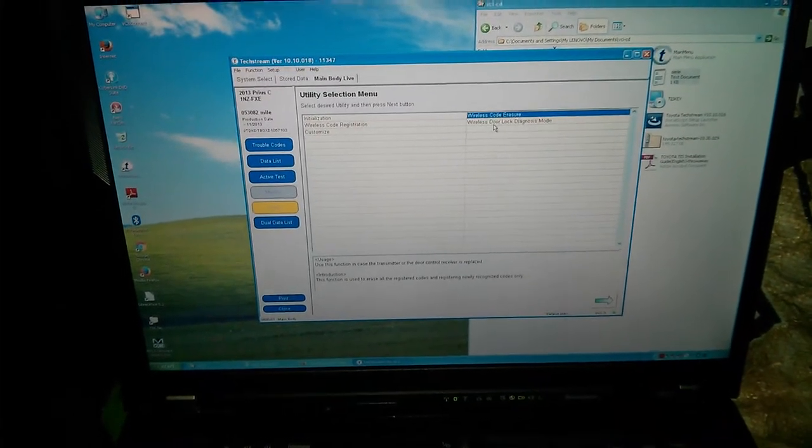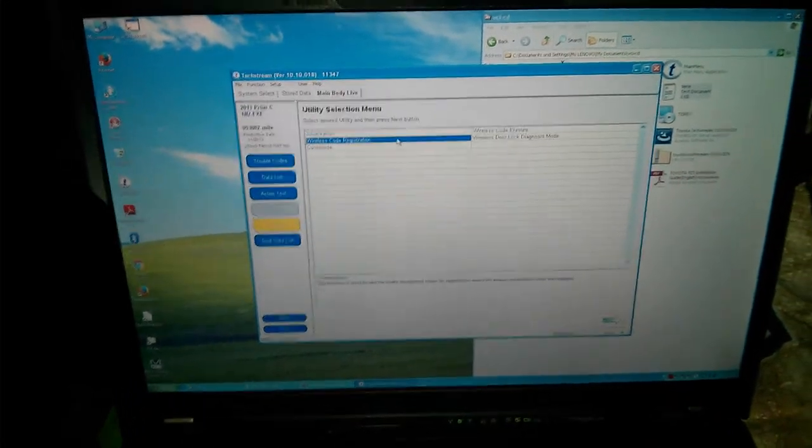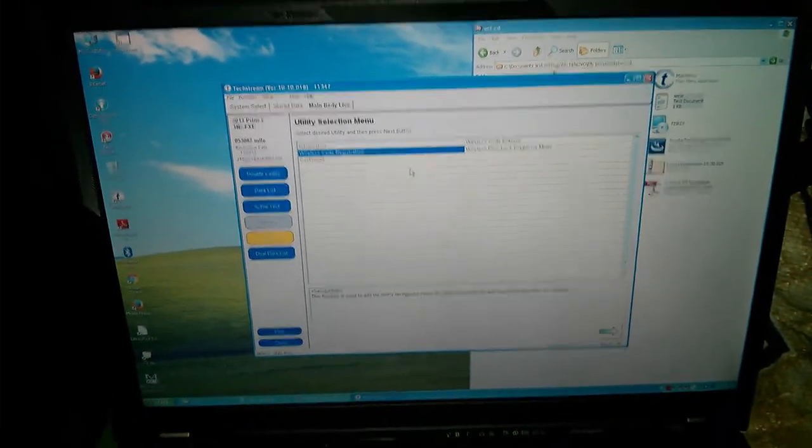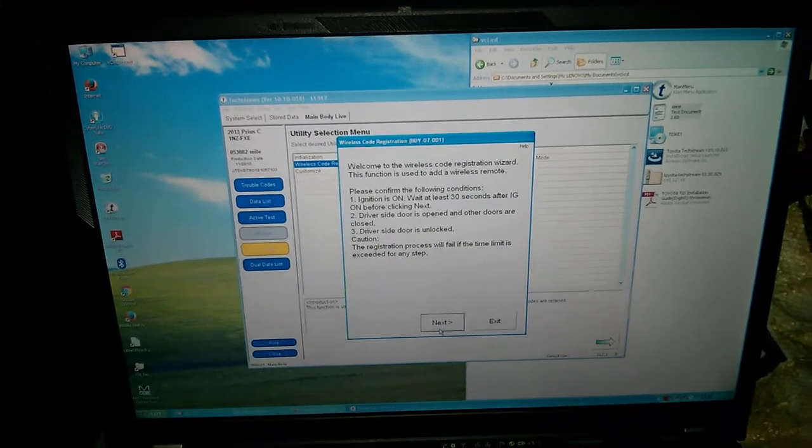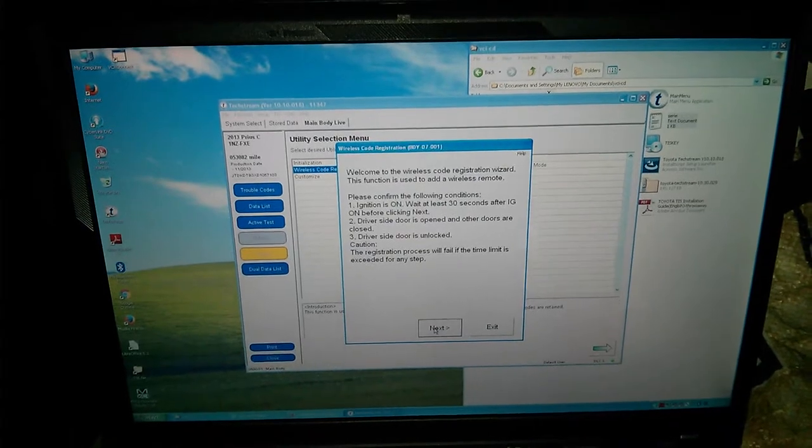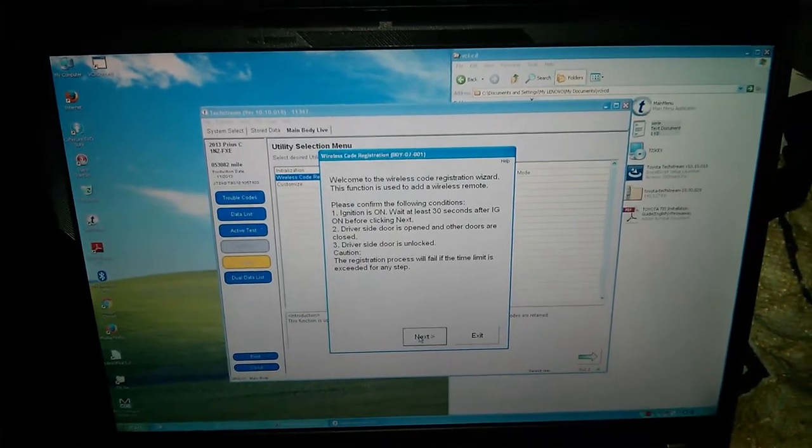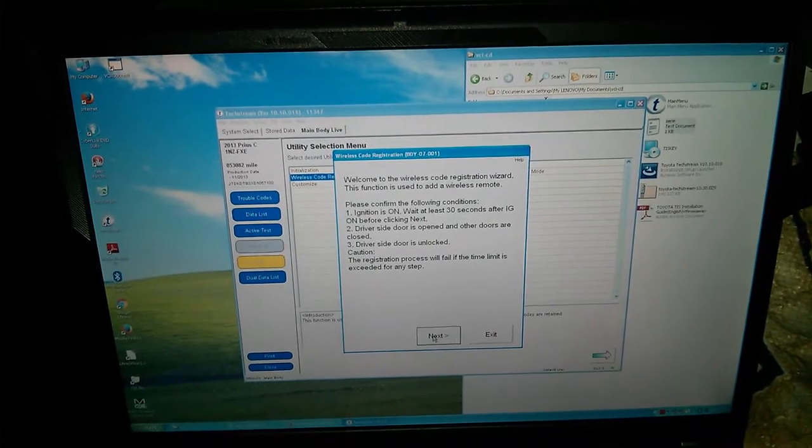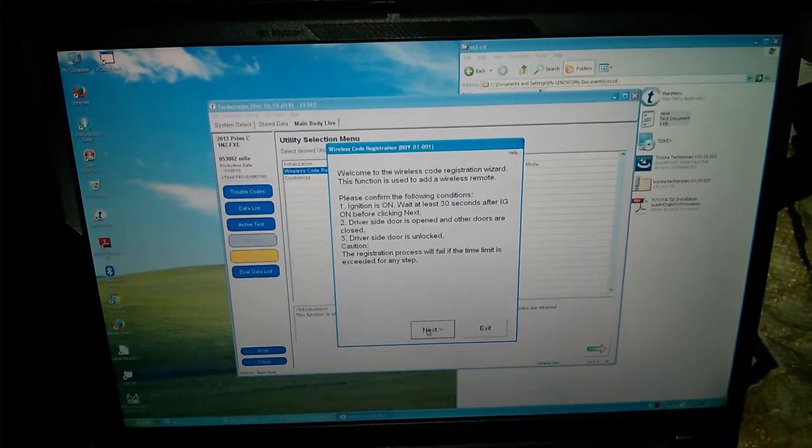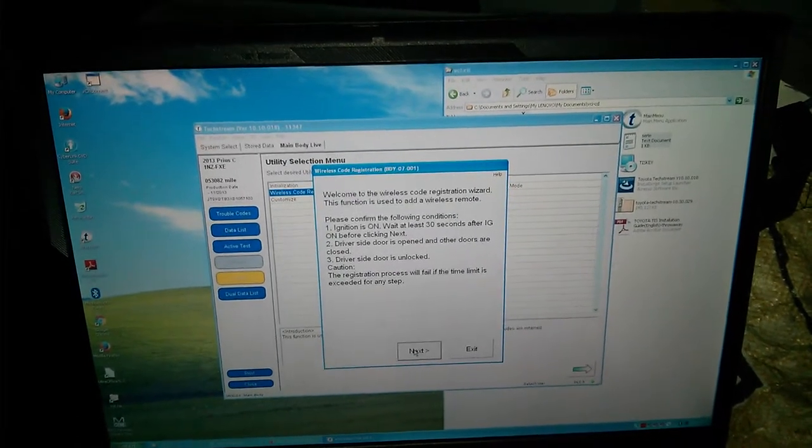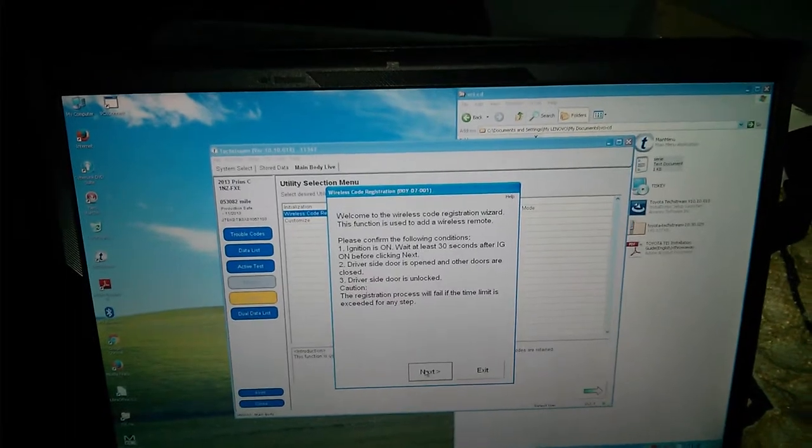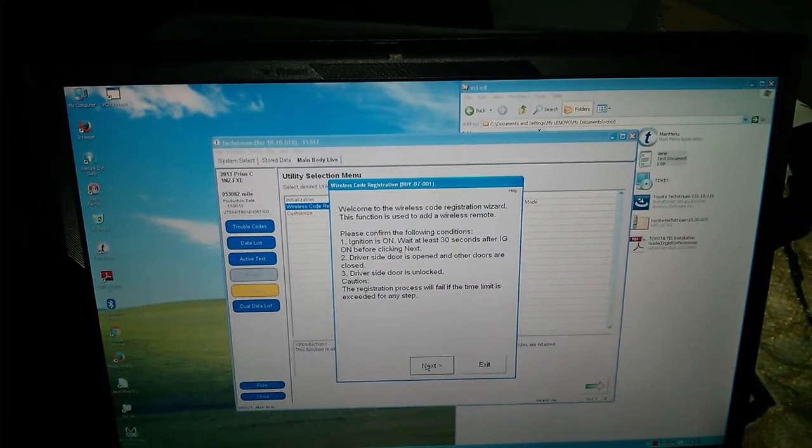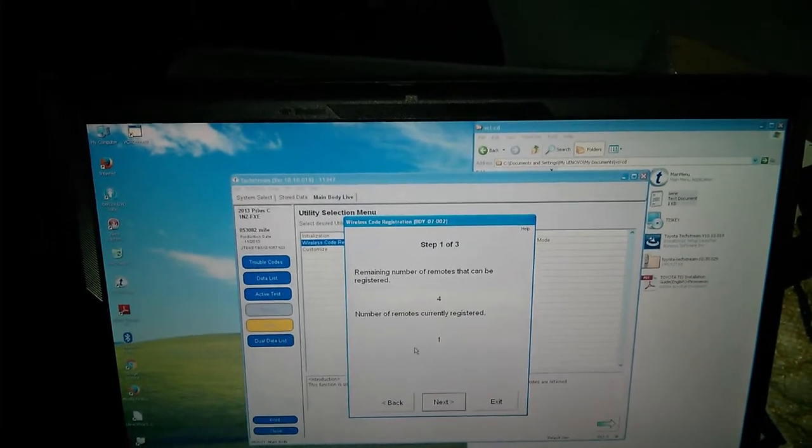Now, Wireless code registration. I'm going to double click on that and try to register the new keys. Ignition is on. Wait at least 30 seconds. Driver side door. So the same conditions as before. Make sure that all these things are true. Ignition is on. Wait 30 seconds after IG on before clicking next. Driver side door is opened. Other doors are closed. Driver side door is unlocked. Registration process will fail if the time limit is exceeded at any step. Okay, so I click next.